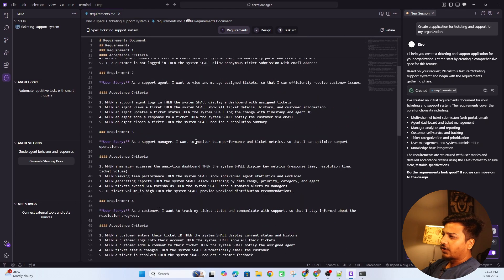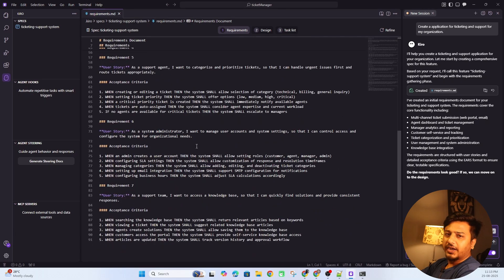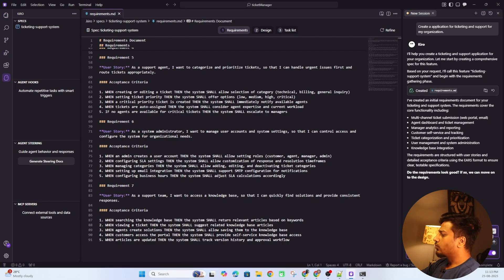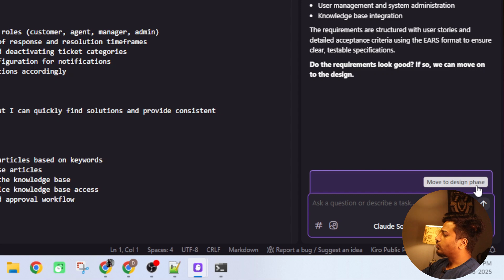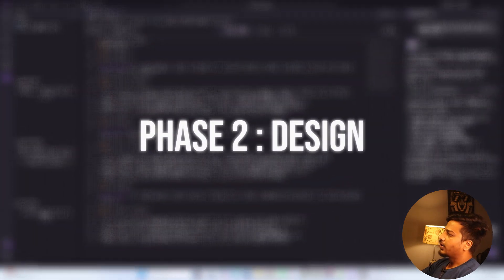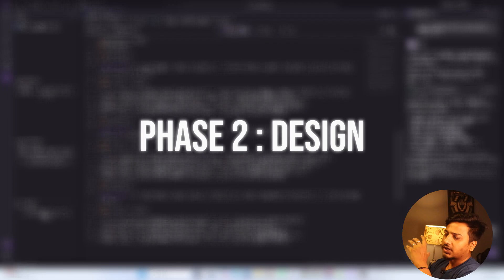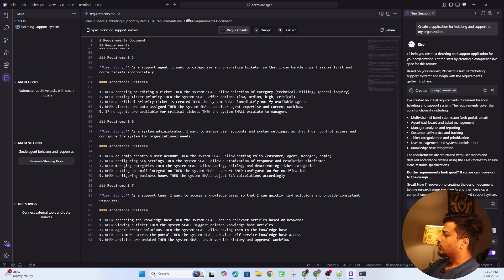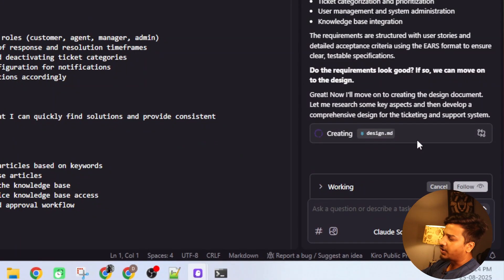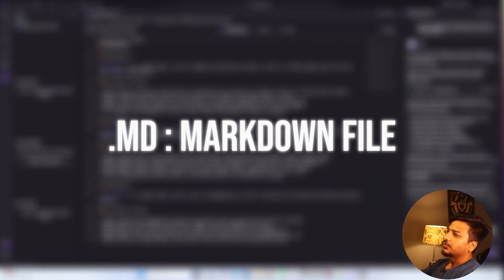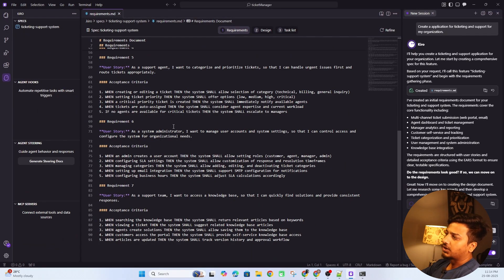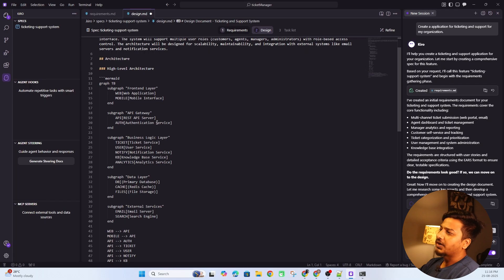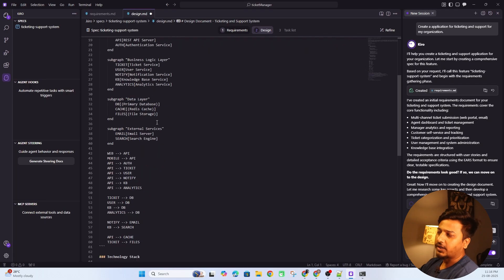Once you validate all the requirements — you can ask Kiro to change any of them — you can move to the design phase. Kiro will then create a design for it, structuring the code and planning the implementation. It creates a design.md markdown file. You can see it's been created and it's telling you exactly how the application is going to work.